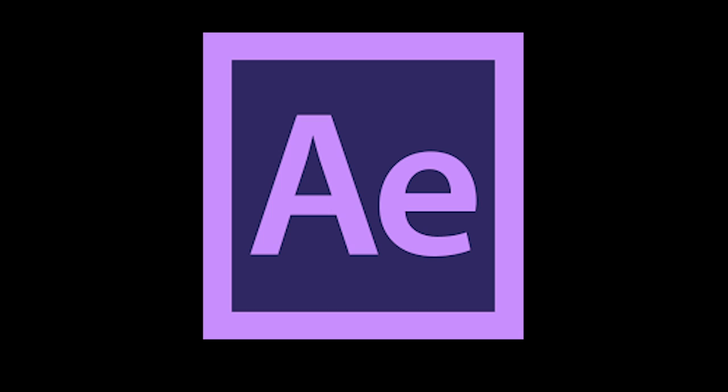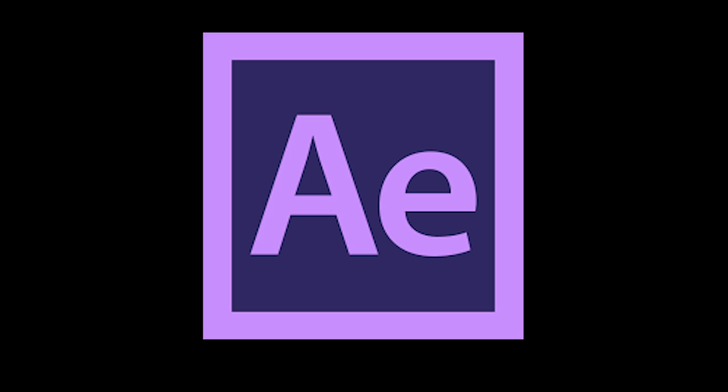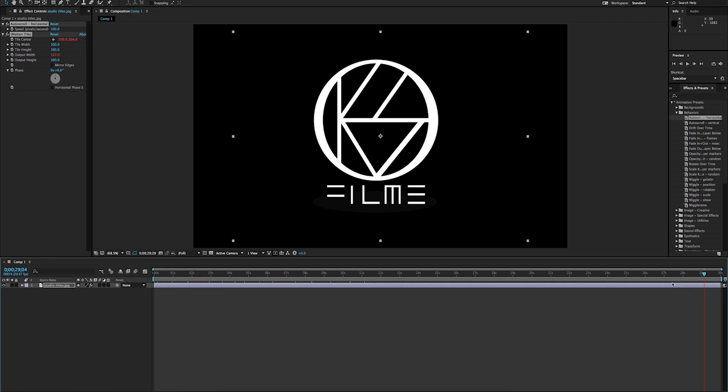My studio titles for my film were made on After Effects, which is a digital visual effects, motion graphics and compositing application that is used a lot in filmmaking.